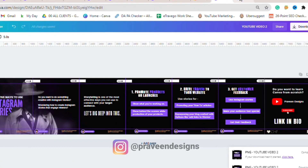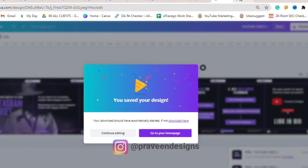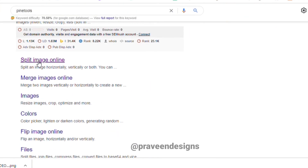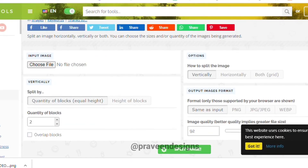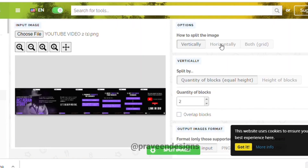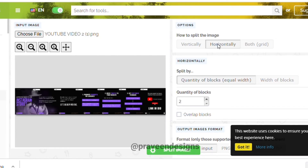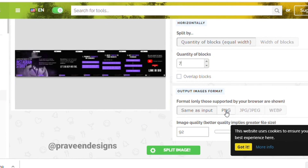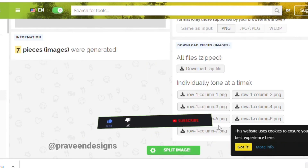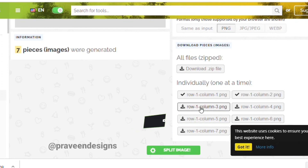After downloading the carousal in PNG format, go to Chrome and type 'Bind Tools' and click on 'Split Image' page online. Upload that PNG file here, then click on 'Horizontal'. This is a seven-slide carousal, so set the number of blocks to seven, then click on PNG, then click on 'Split Images'. You can then download all seven slides like this.